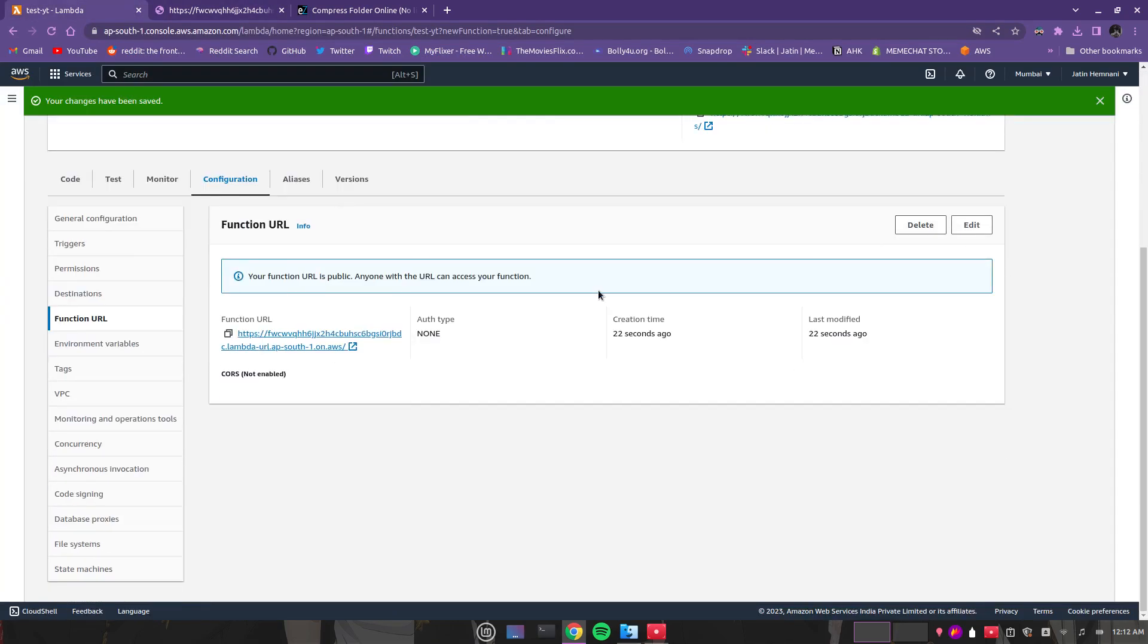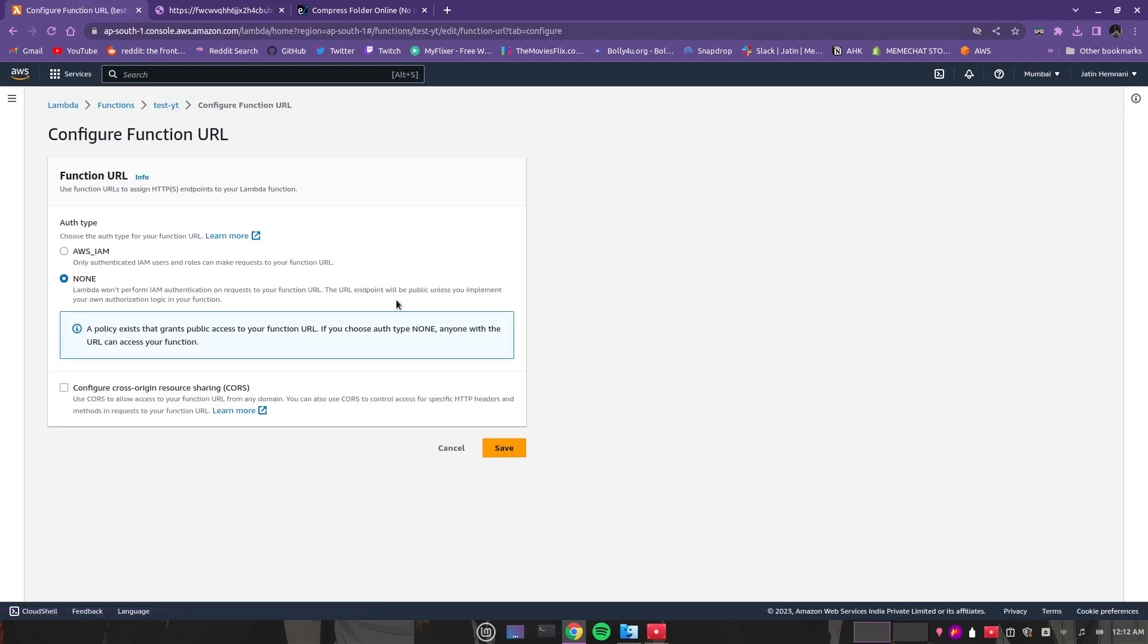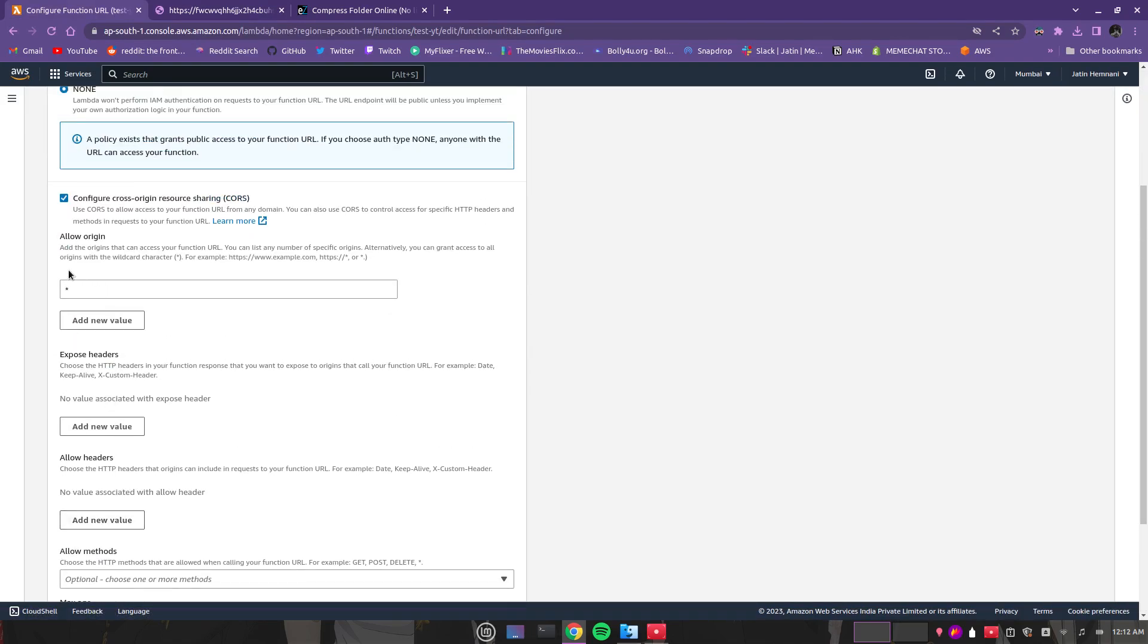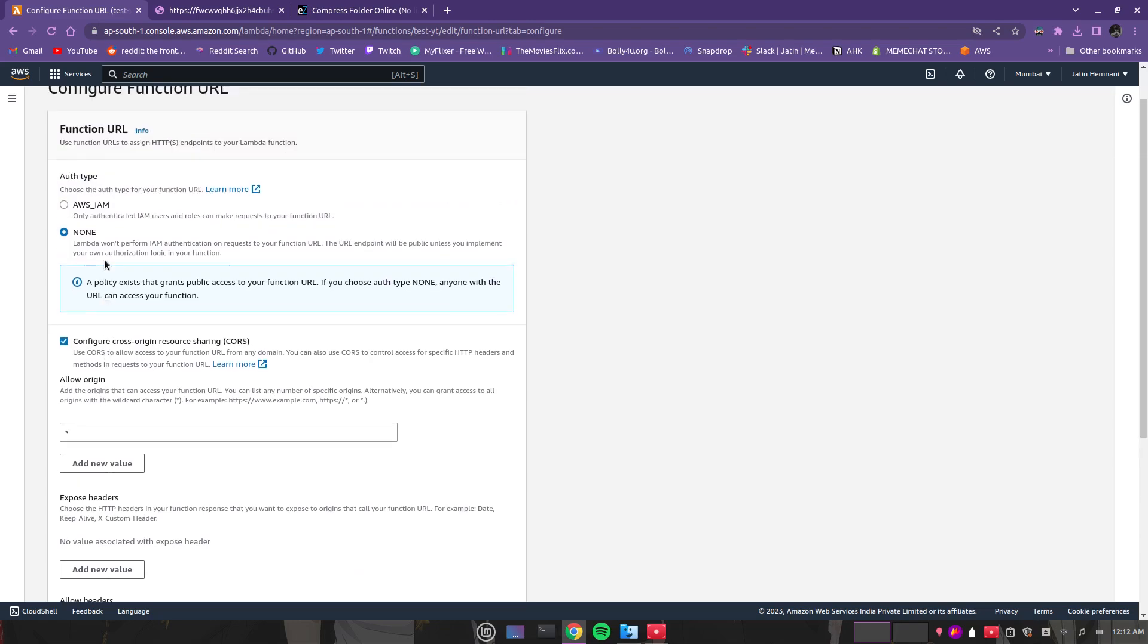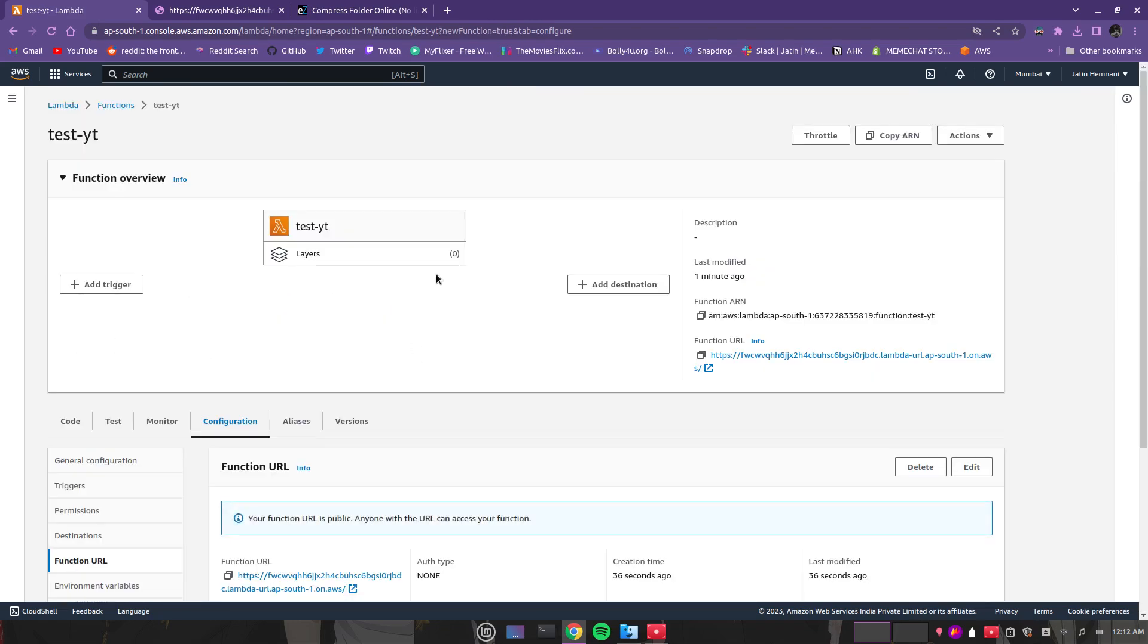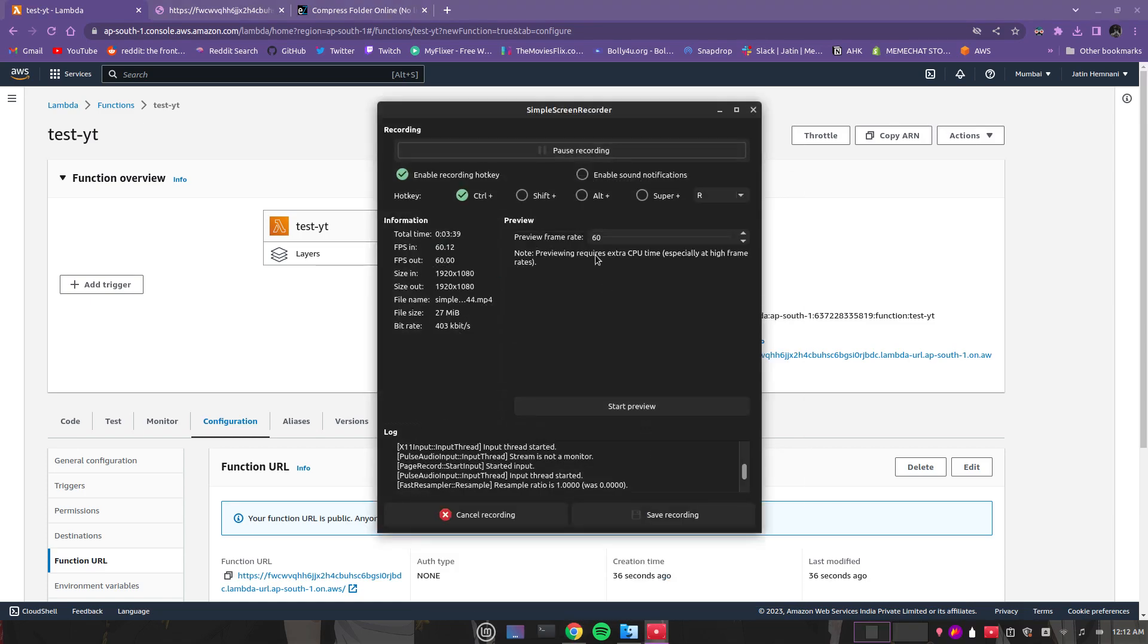You can also disable or configure CORS, like if you want to make requests from another domain. So that is it, thank you for watching.